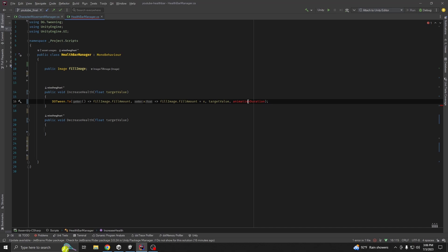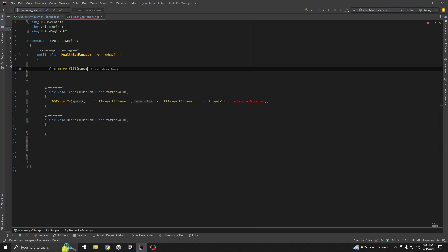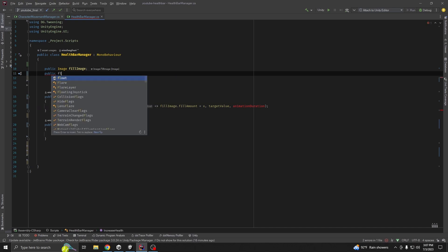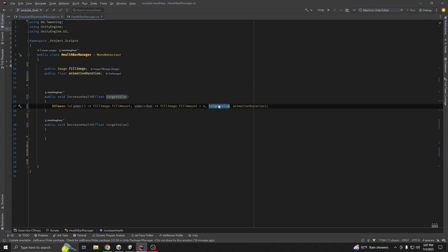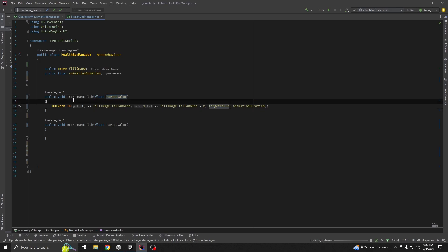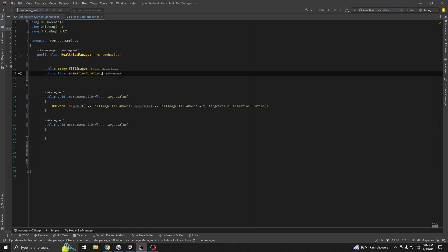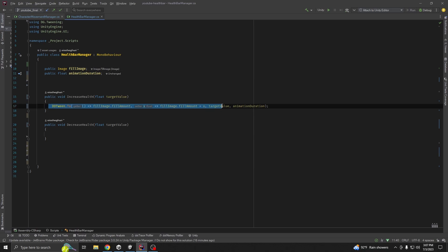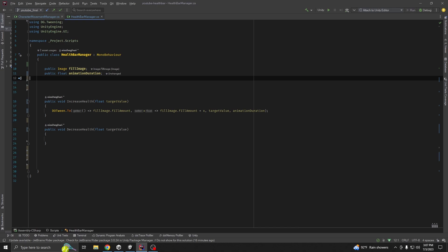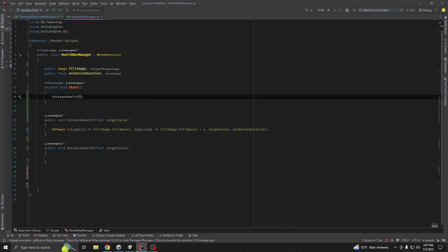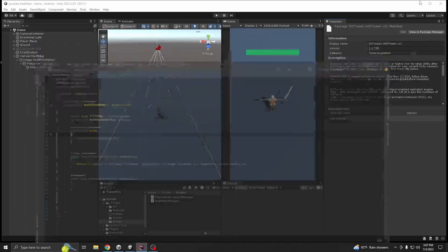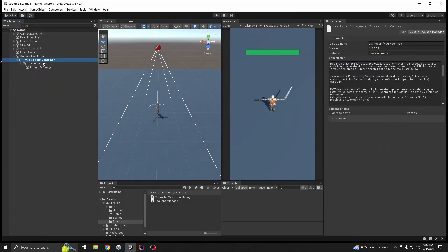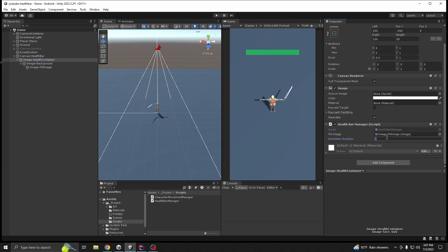It shows a red error because we haven't declared `animationDuration` yet. Declare `public float animationDuration;` and a local `targetValue` variable. Let's test it by calling `IncreaseHealth(0.5f)` from Start. Set animation duration in the Inspector and run — you can see it works.